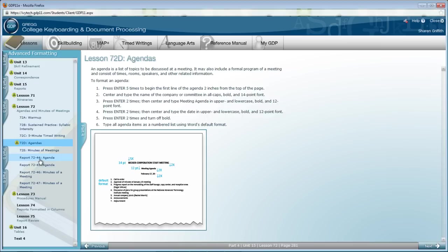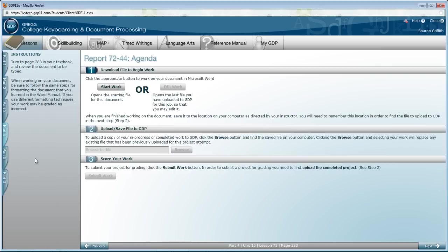So, after you have covered that information, move to Report 72-44, the agenda.